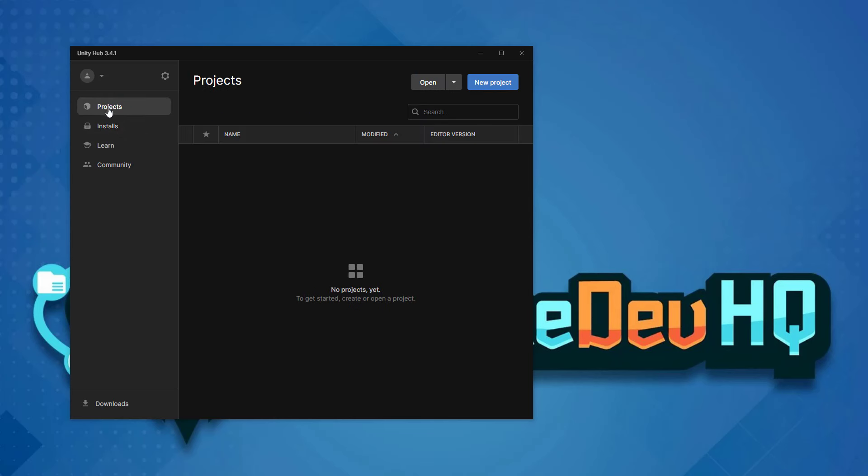We have a projects tab. As you begin building video games and applications with Unity, all of the projects across all of the different versions of Unity that you have are going to be stored right here.